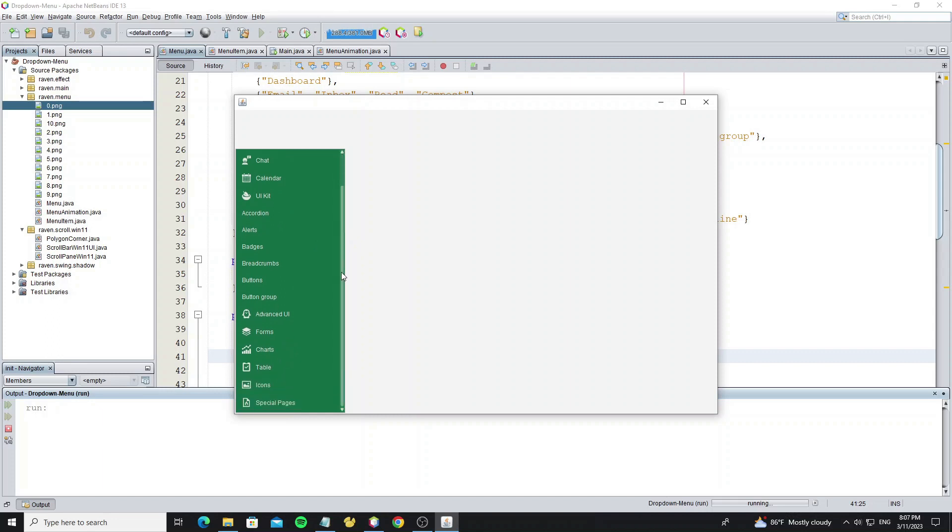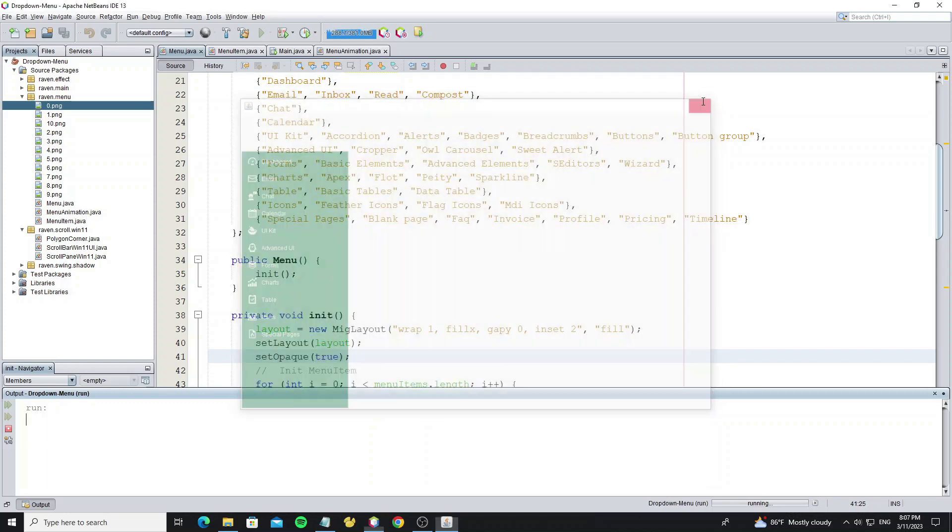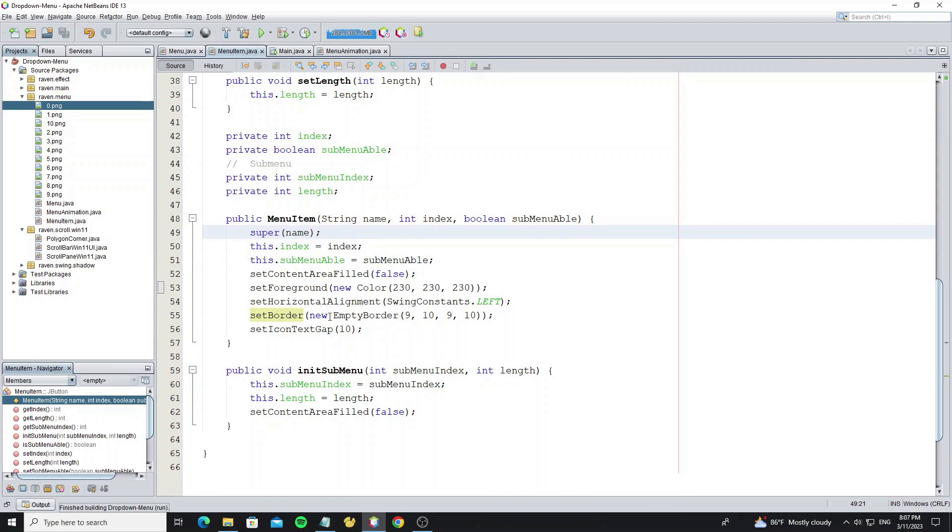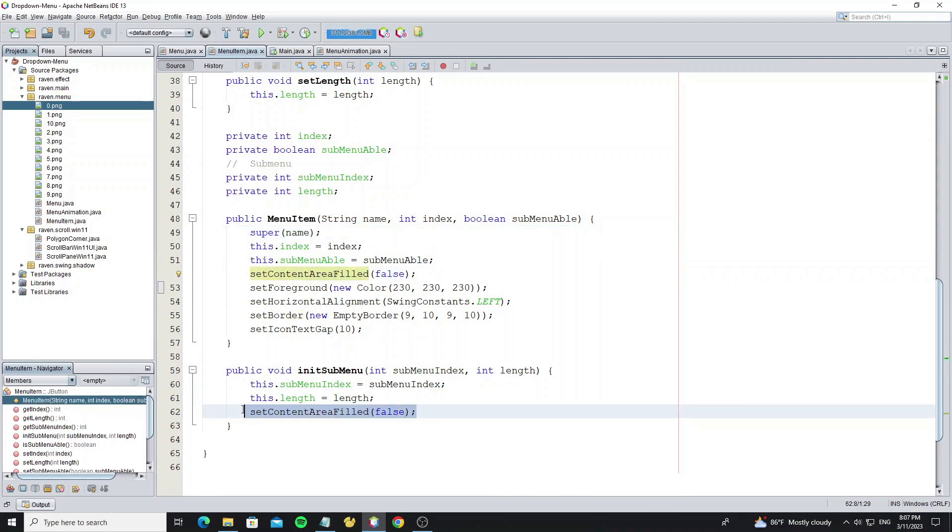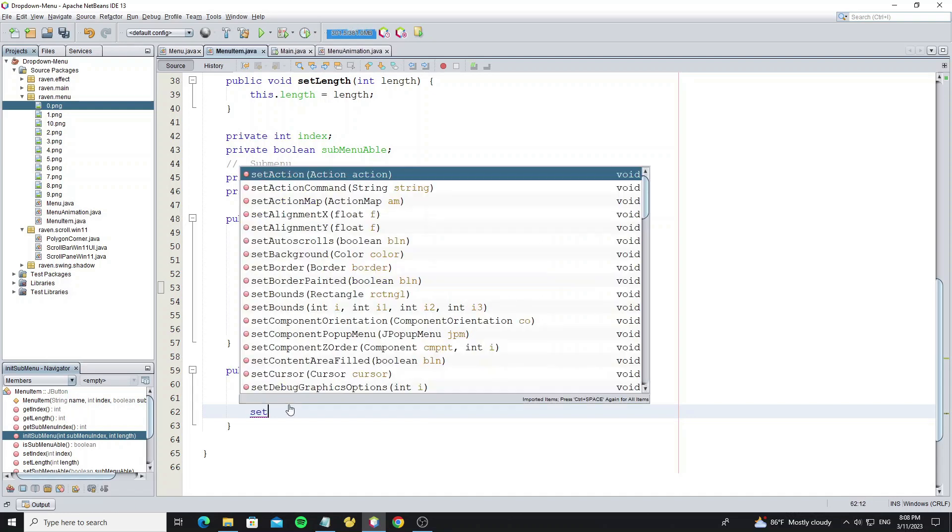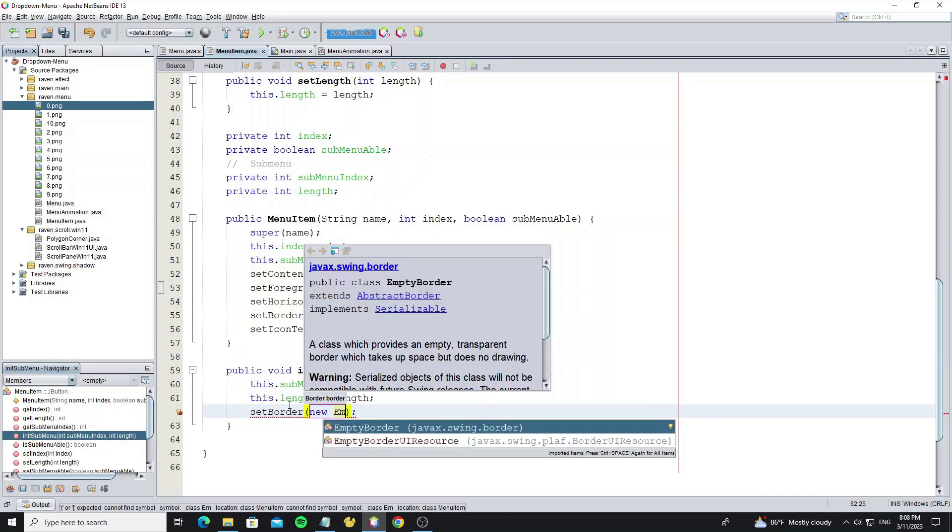So for the submenu item, we need to change to different color or add some dark. Here we can remove method set content area filled in method init sub menu, because we already set in constructor.